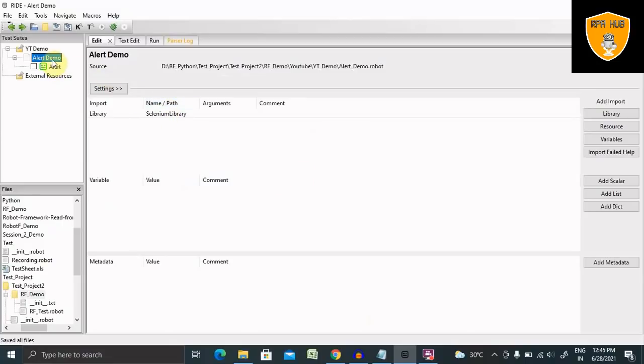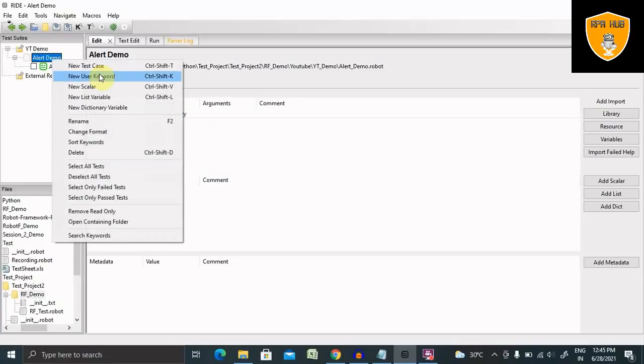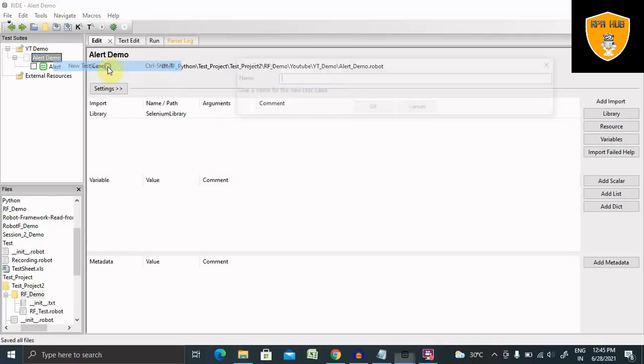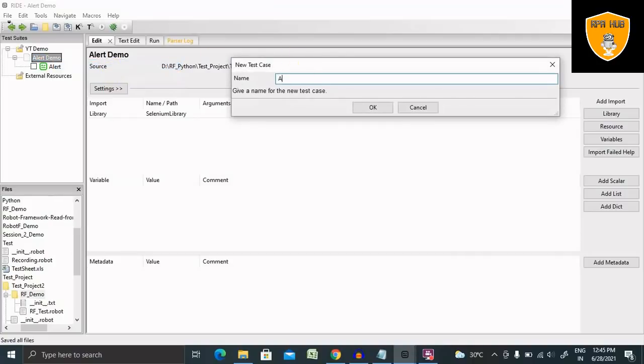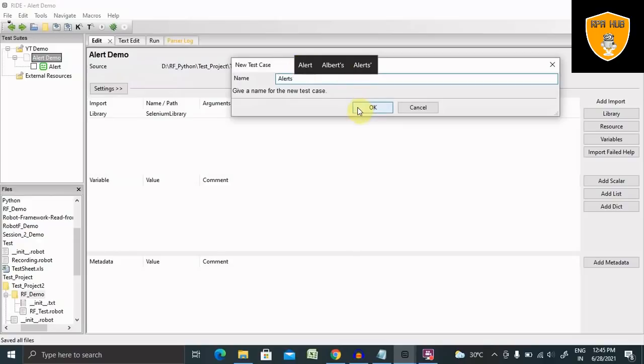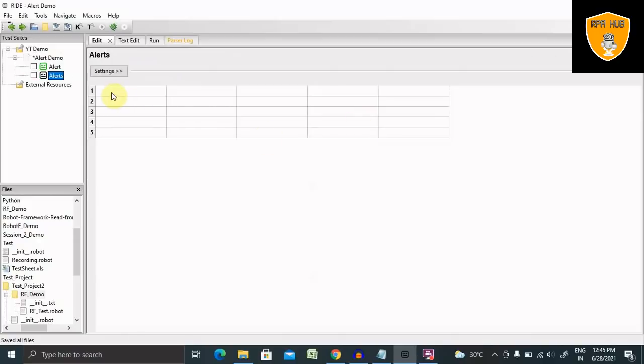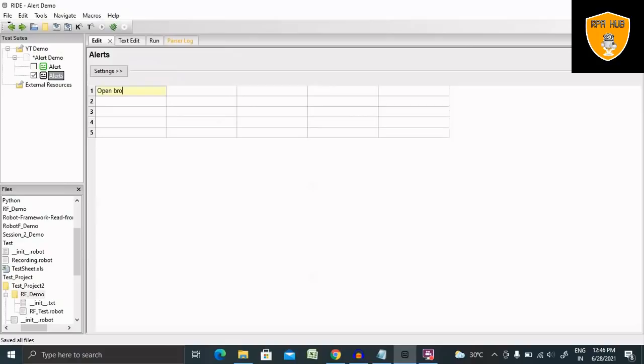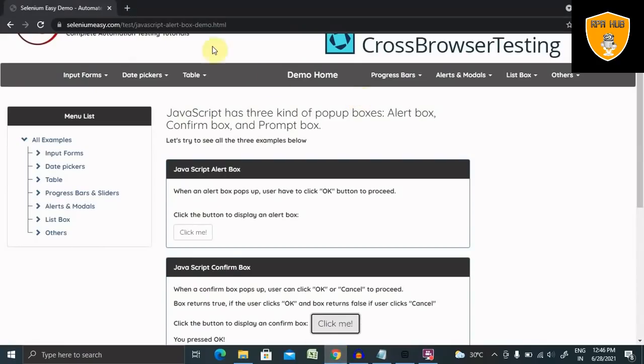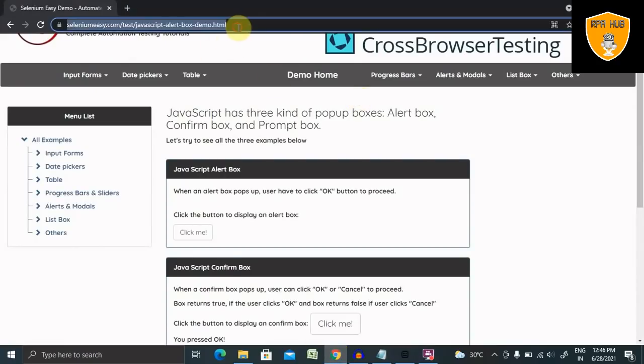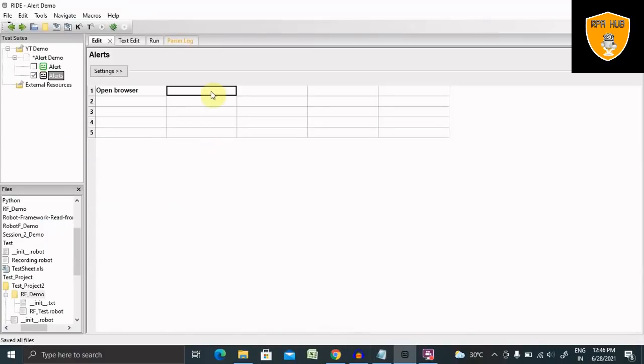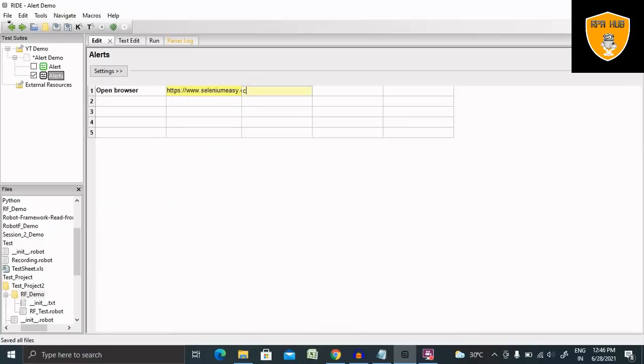Here on the right, we need to create a new test case. I'm giving the test case name as Alert. Click on this and now I'm creating a script here. First keyword is Open Browser so that it will open the browser. Here I'm giving the URL which is present here. This is my URL. I want to open this URL in Chrome.